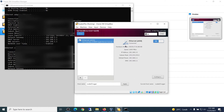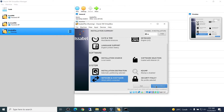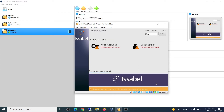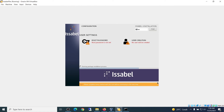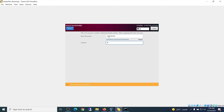If everything is set up, click Done, and then begin installation. Here we must set up the root password. Confirm the same password and click Done again.